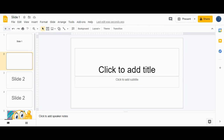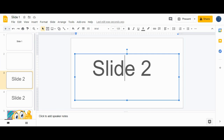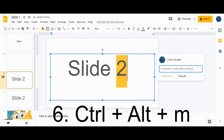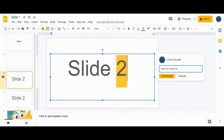The sixth shortcut is to insert a comment. If you want to insert a comment on a slide, press Ctrl+Alt+M. A comment box will appear and you can write your comment there, such as 'need to improve.' After writing, just click to post the comment.